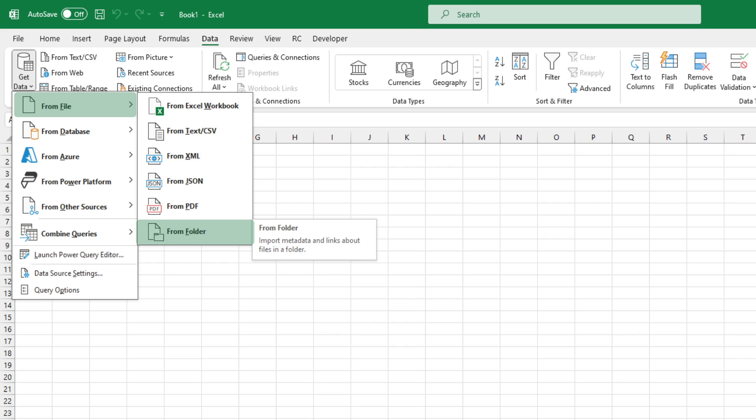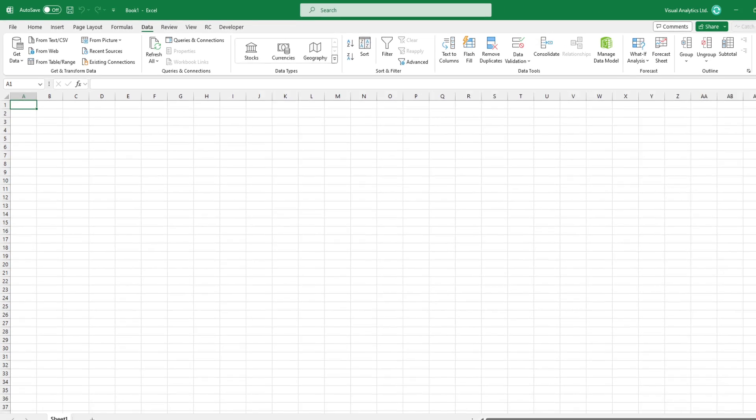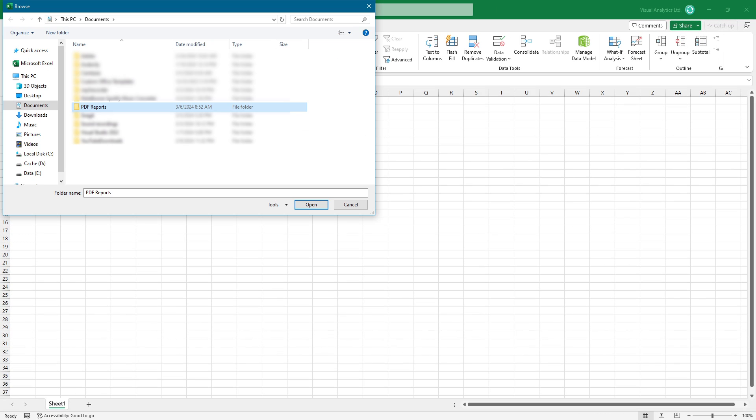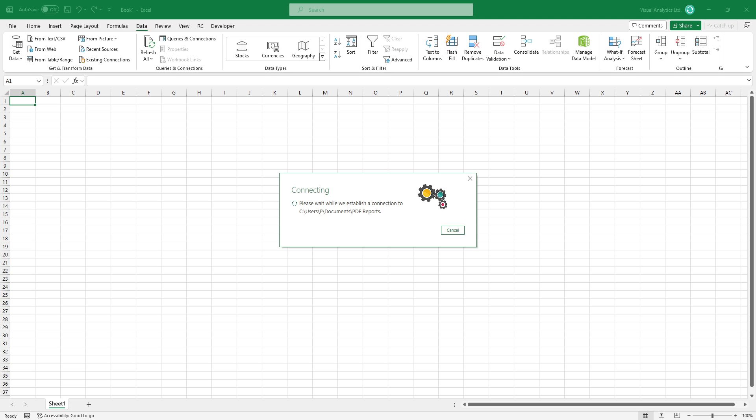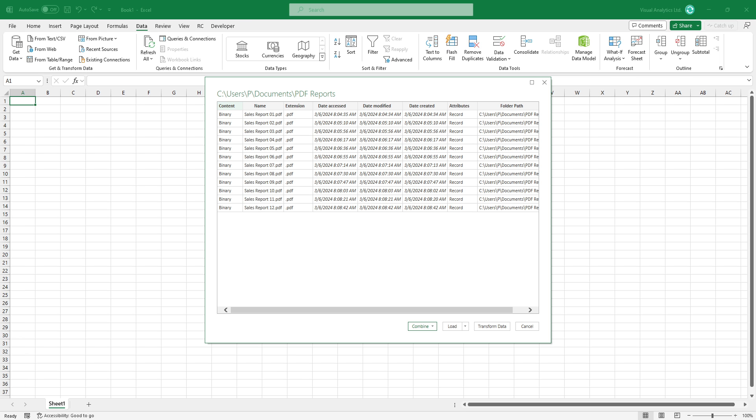Then browse the folder that contains PDF files and click Open. Excel will create a connection and then display the Power Query import wizard.